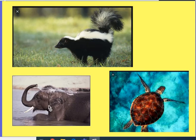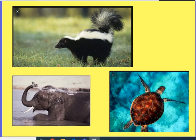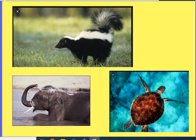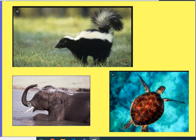This elephant has an adaptation that helps it too. Can you see it? It's its trunk. The trunk is really, really helpful — it helps the elephant get food, get water, and pick up and move things, like a tree that might be in the way. Its trunk is kind of like an arm. Can you imagine how hard it would be for the elephant to get food, move things around, and get water without its trunk? It would be super hard. So this adaptation helps it survive.